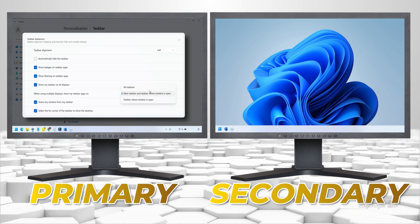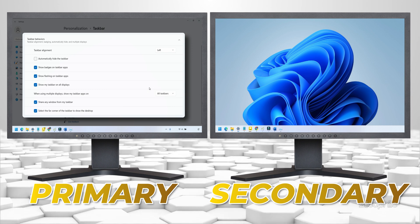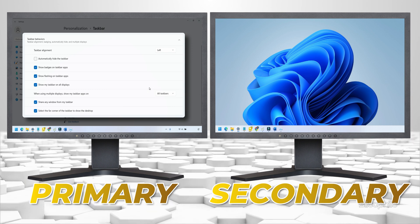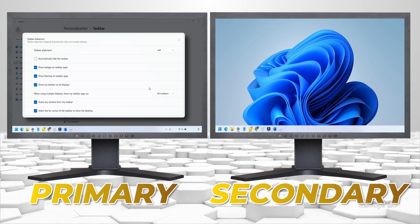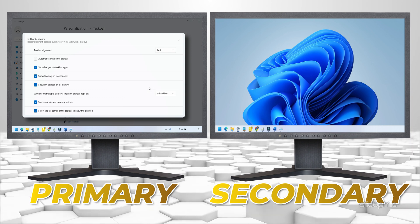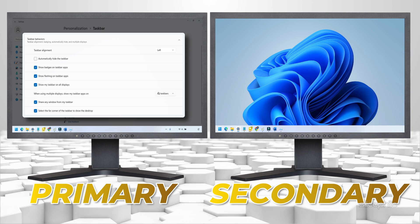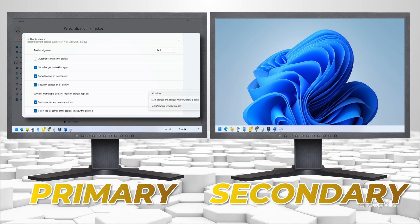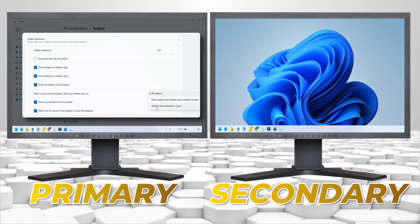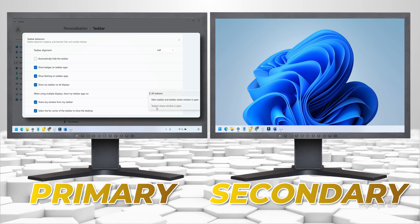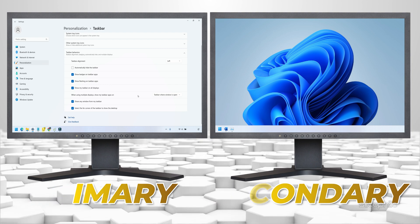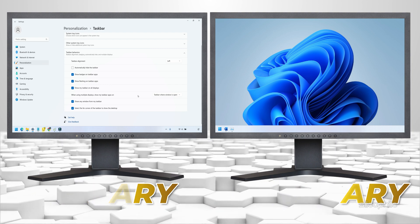Or you can set All Taskbars to show the main taskbar on all the monitors. Similarly, you can select the Taskbar where Window is Open option to only display the taskbar icons for the app open on that monitor.